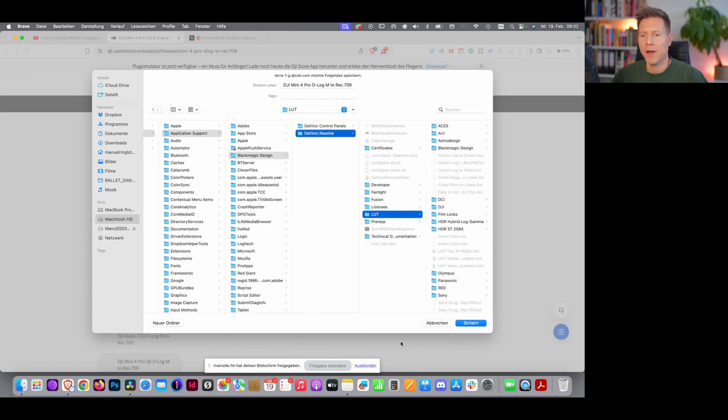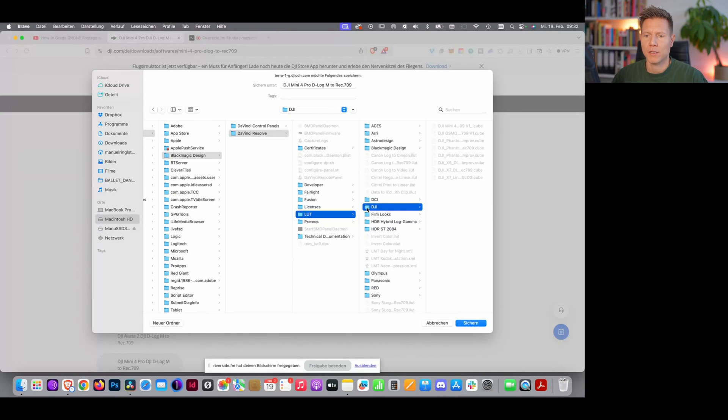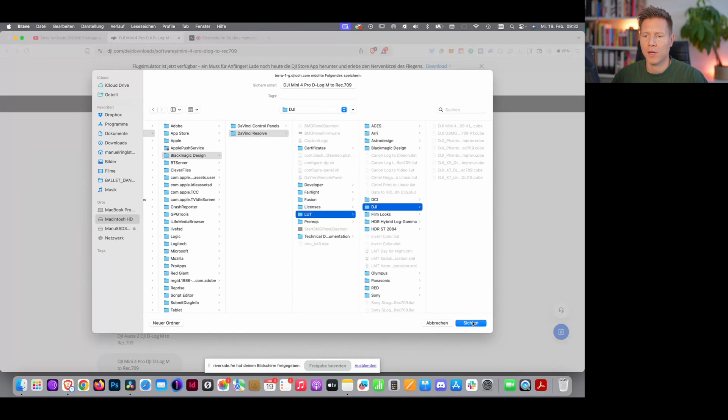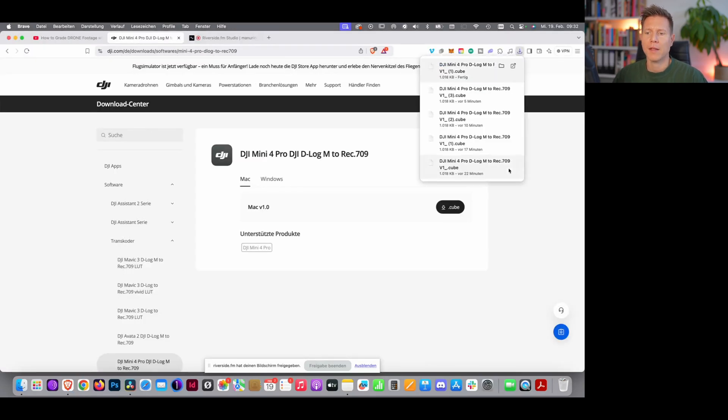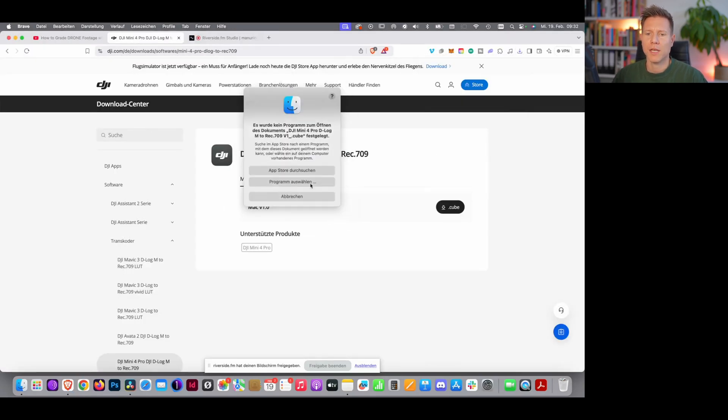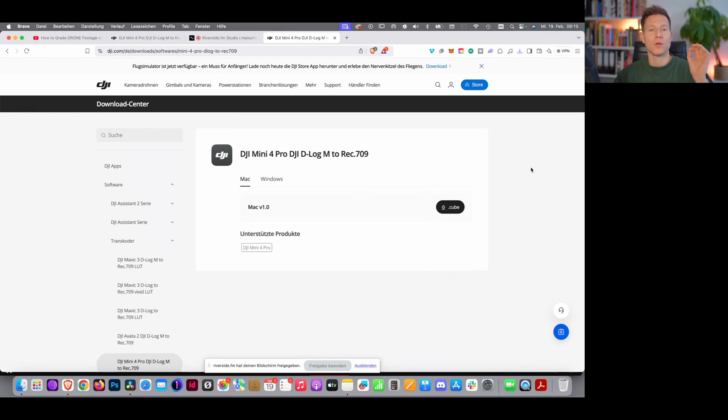You can store it anywhere here, but I suggest you store it in the DJI folder, and then you click on save, and then the LUT should be saved. And then there's one important step, you really need to close your application and restart it.